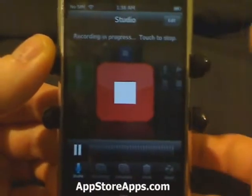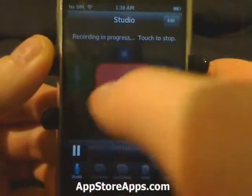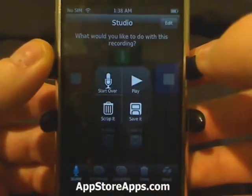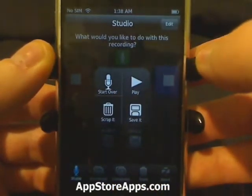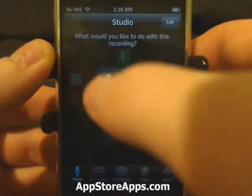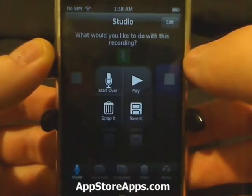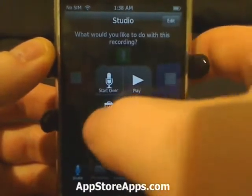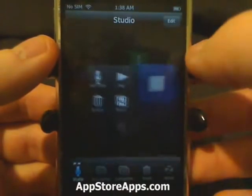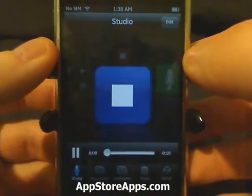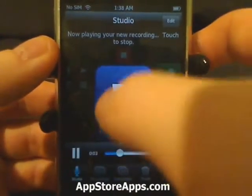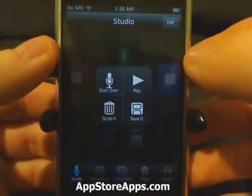We have the little volume bar at the bottom. Tapping the red button will stop the recording. From here we can start over, we can delete it, we can save it, or we can play it. We can stop playing.